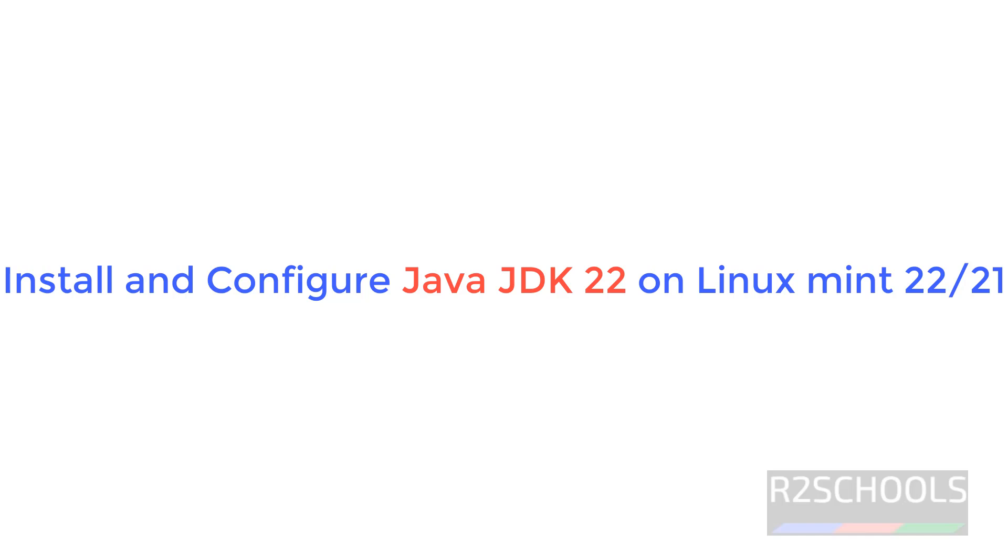Hello guys, in this video we will see how to install and configure Java JDK 22, the latest Java version, on Linux Mint 22, but the process is the same on all Linux Mint versions for all Java versions.